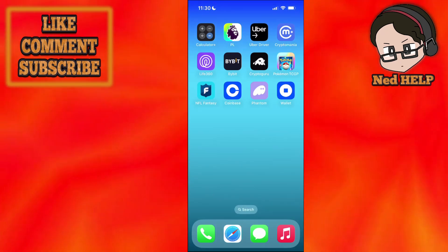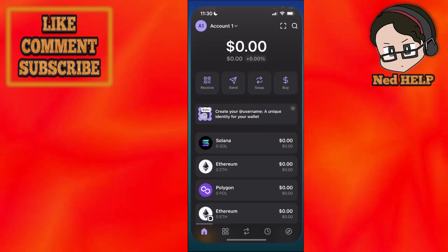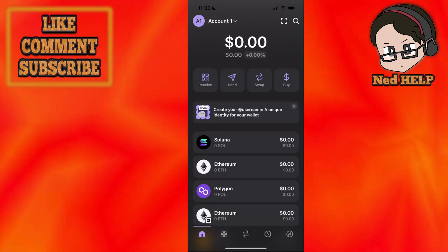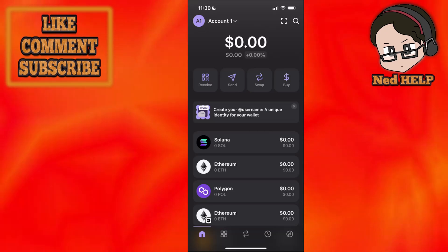Now first you want to load up your Phantom wallet app just like that and we will click on the send button.